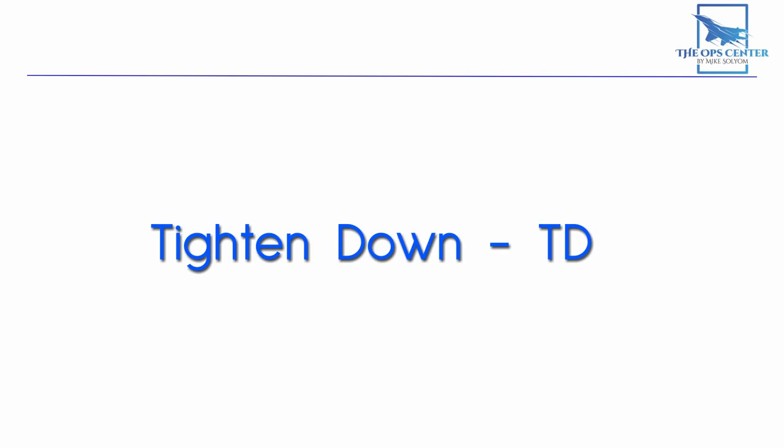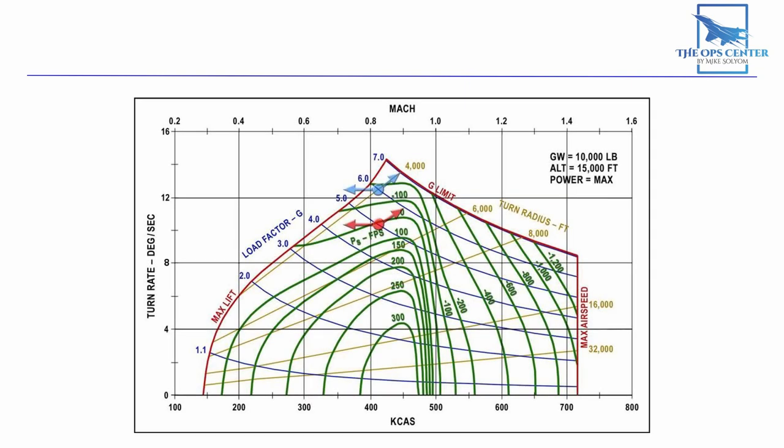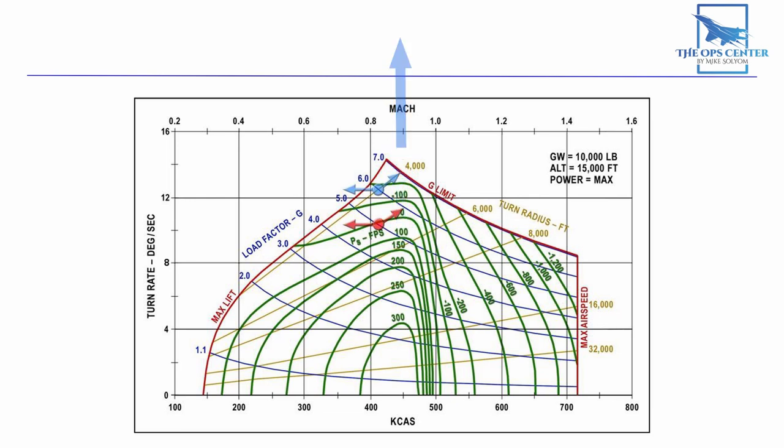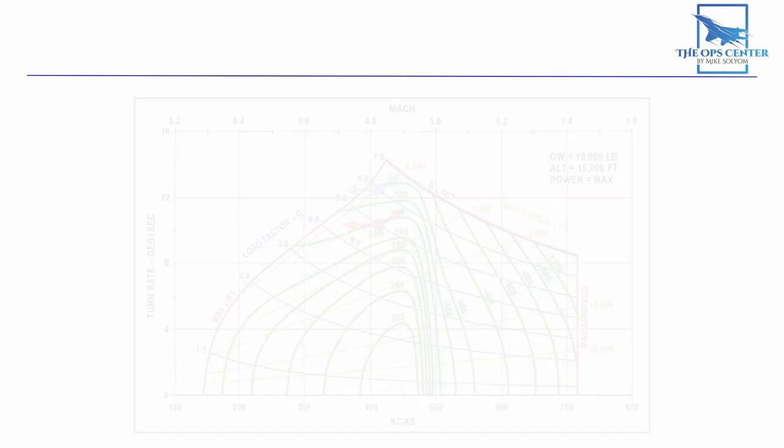The tighten down or TD is simply put pulling back on the stick when already in a turn. Since we should already be in a sustained rate turn while on the defensive, we're going to cash in some of our saved up energy for a little extra turn rate. This does a couple things to make the bandit's job more difficult.